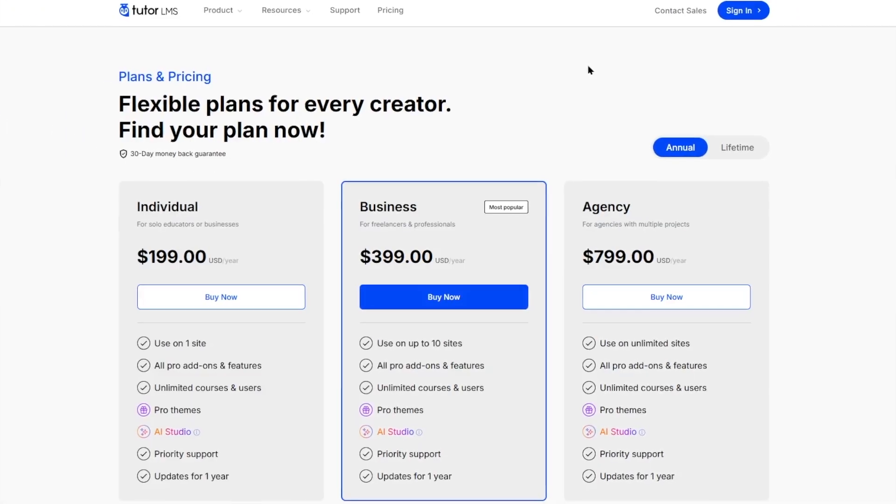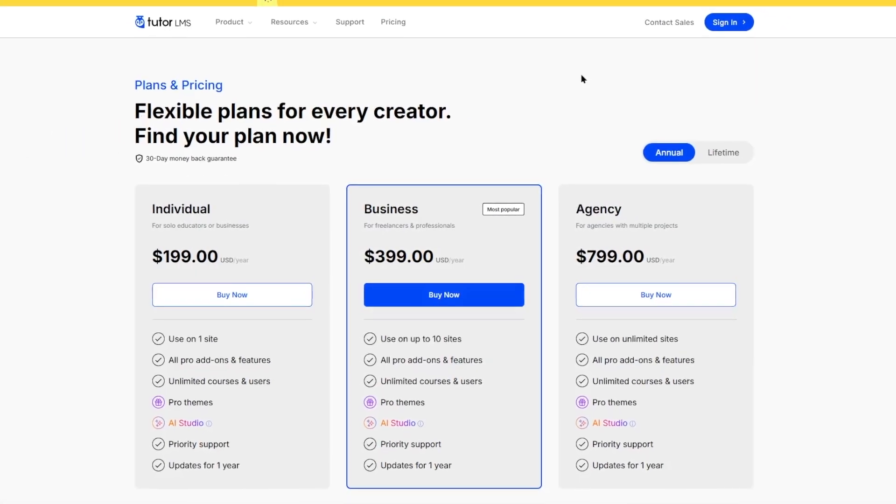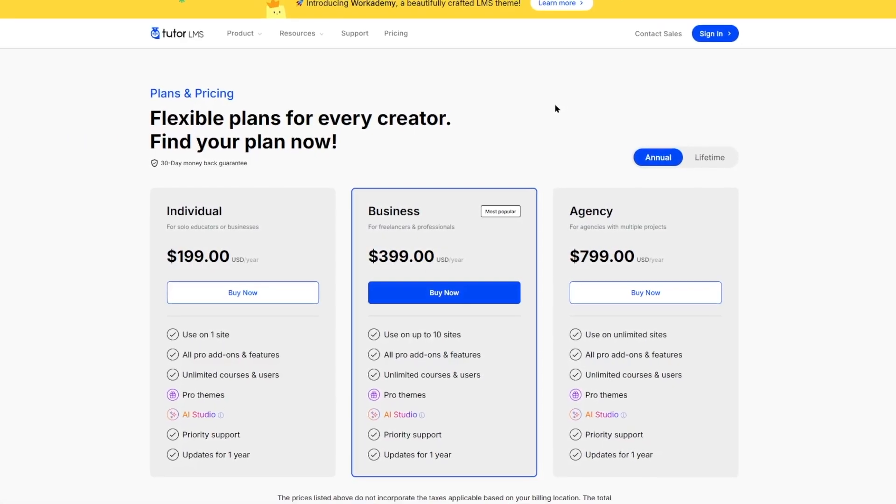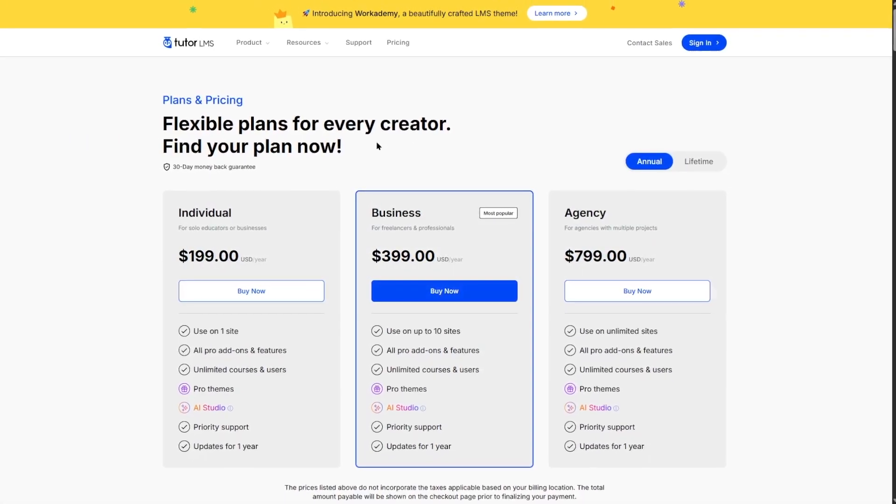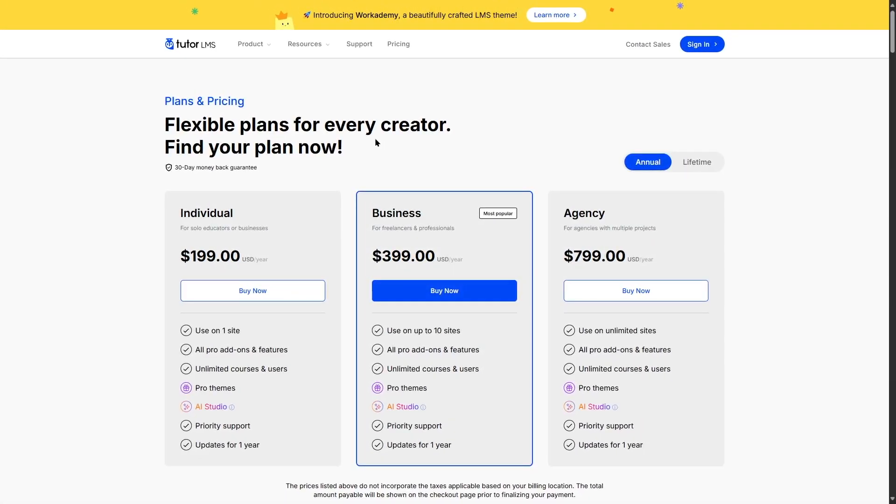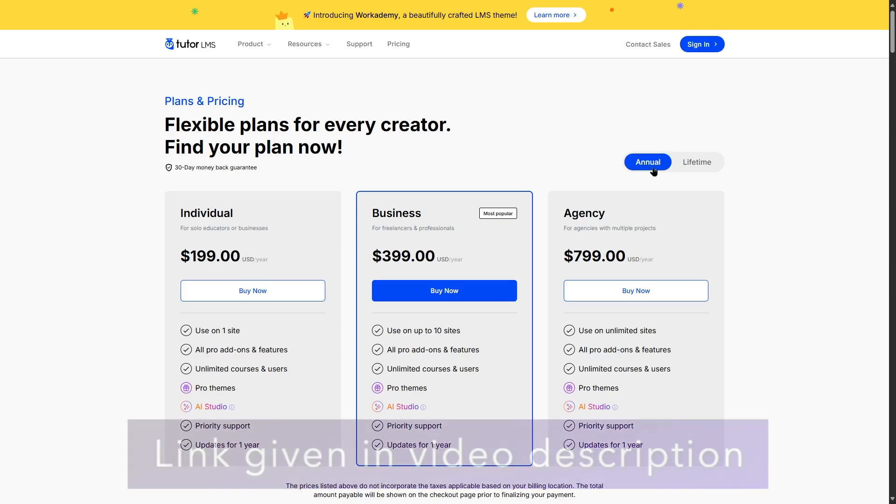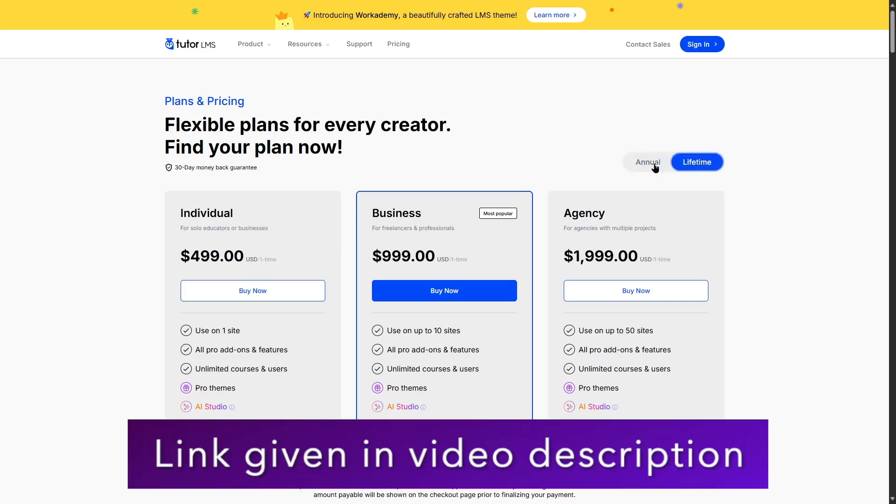First, let's visit the TutorLMS website and learn about its pricing. As you can see, this is the pricing page of TutorLMS. Now there are annual and lifetime plans. The annual plan starts with the individual plan for a price of $199 a year.